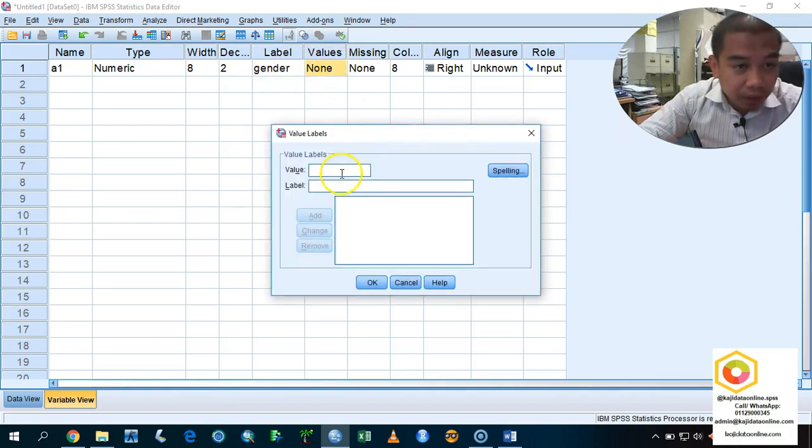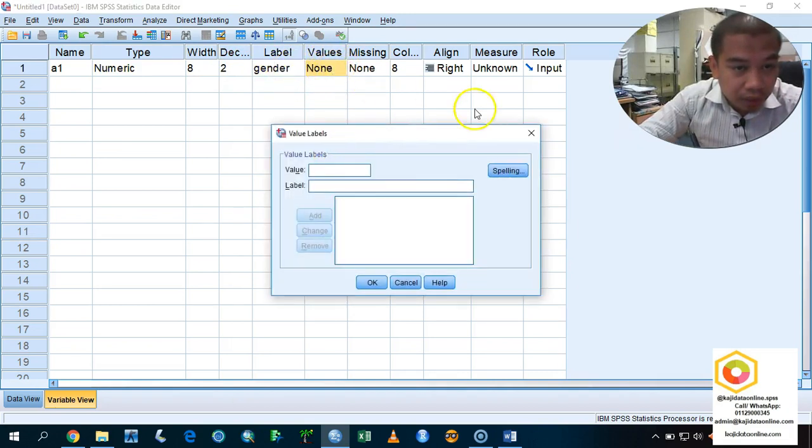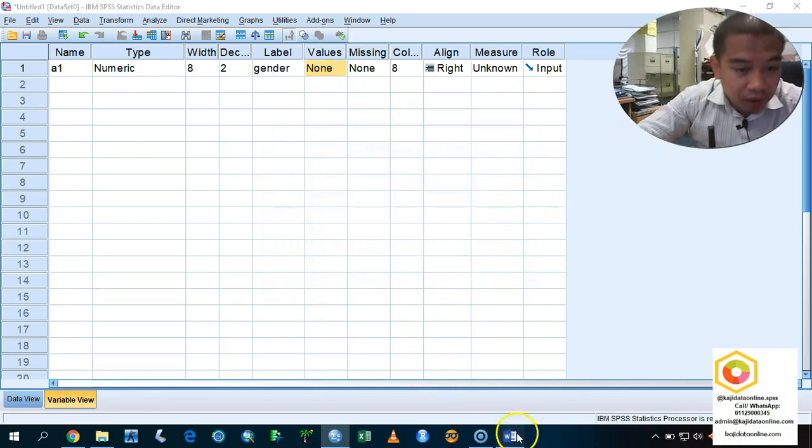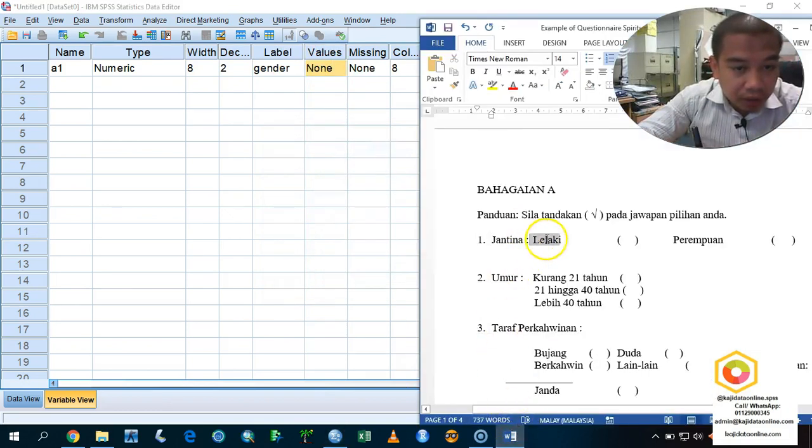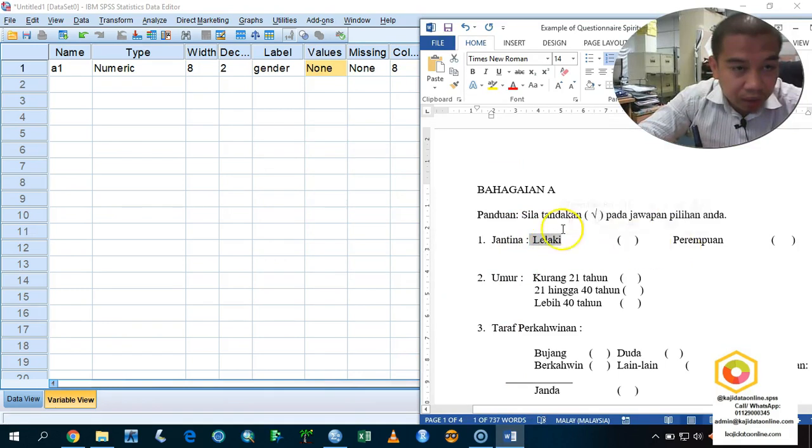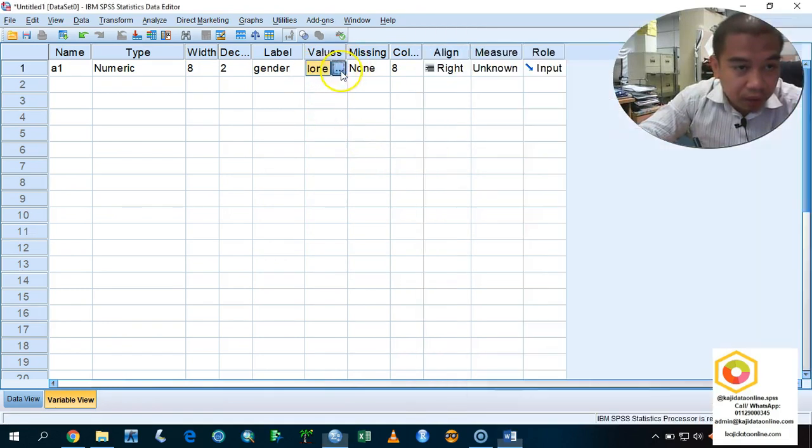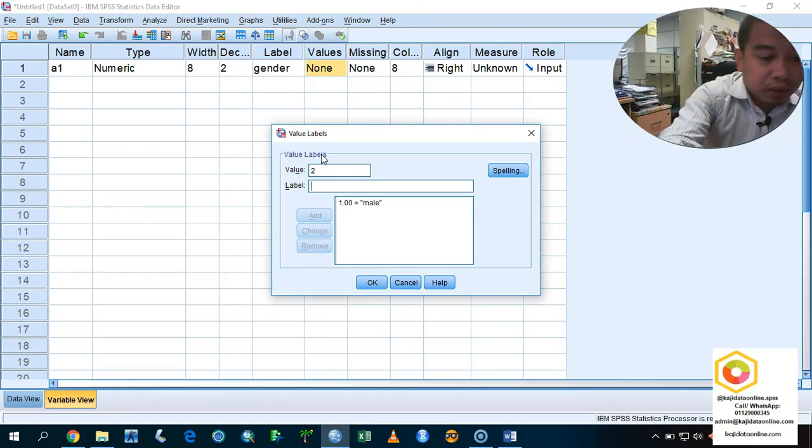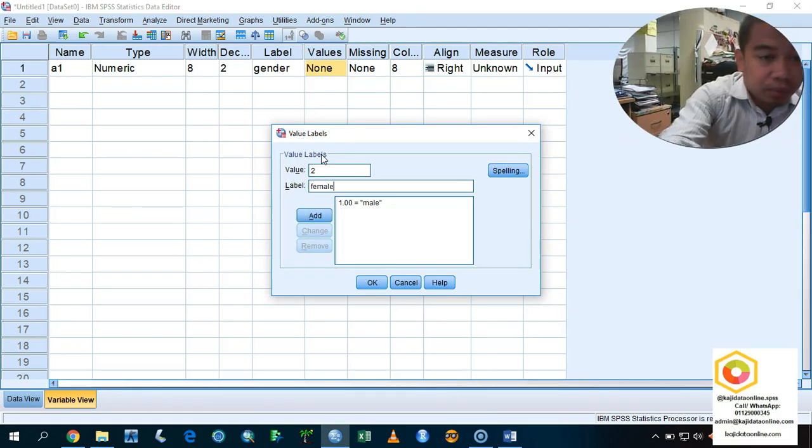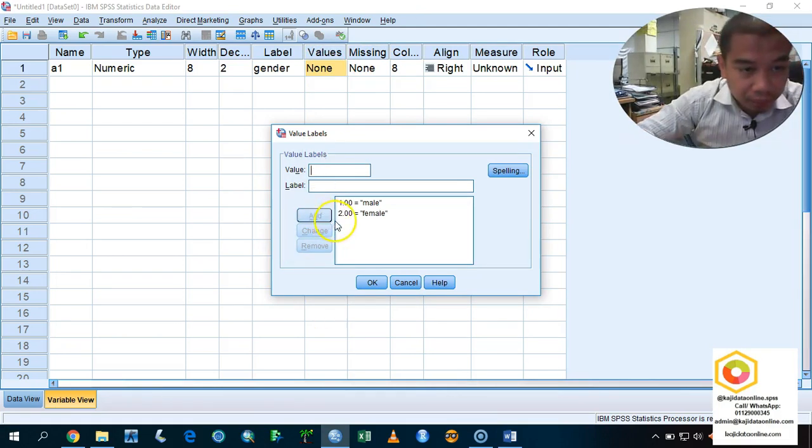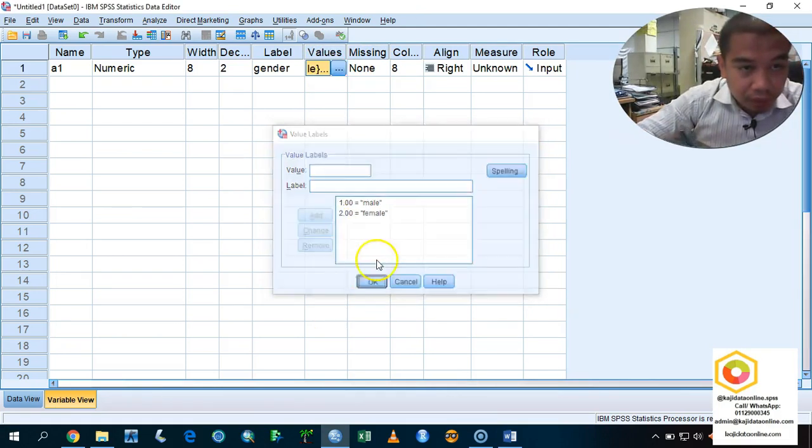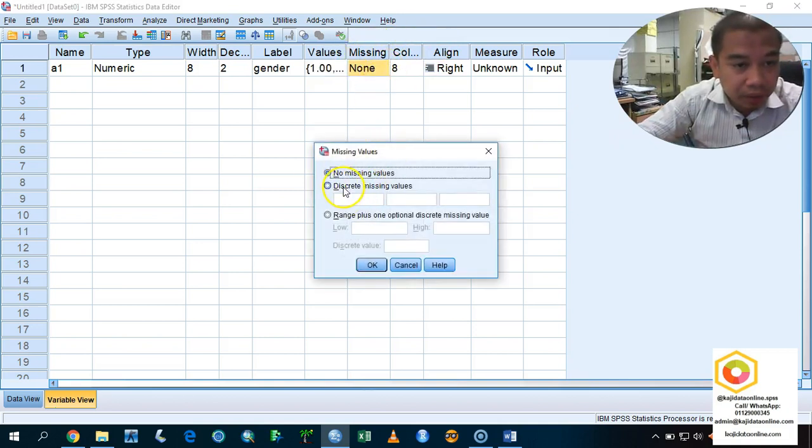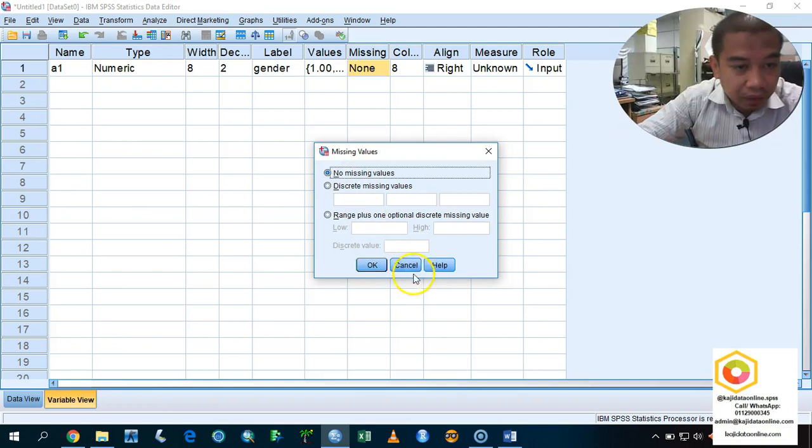And then, we are going to set the values. As you know, this is the nominal scale. In this case, I'm going to put here as male and female. We are going to assign a value. One is for male, and then number two is for female. This is the missing item. If you've got any missing item, you can just set your missing item. In this case, I'm not going to show you that one.